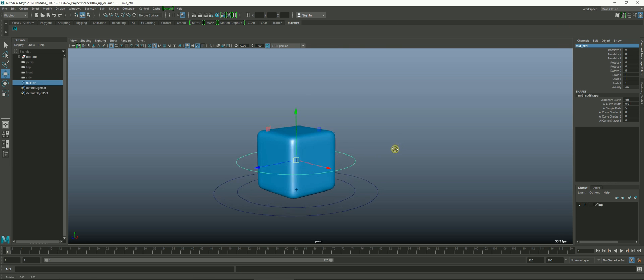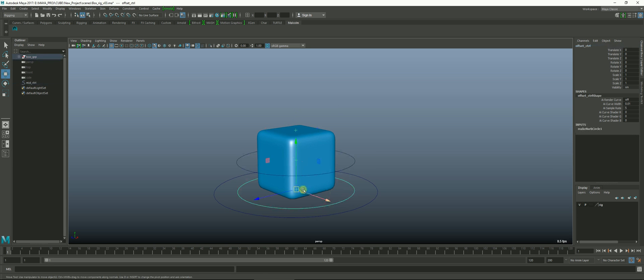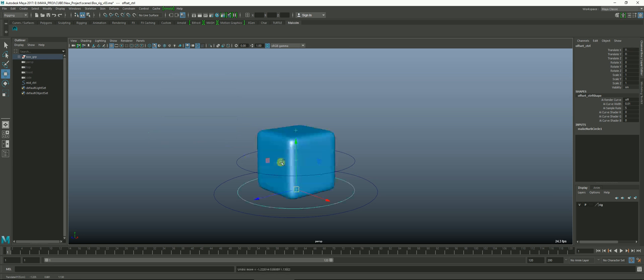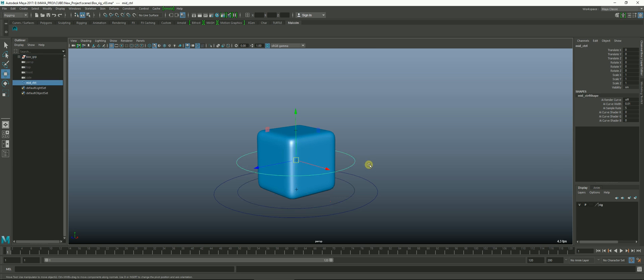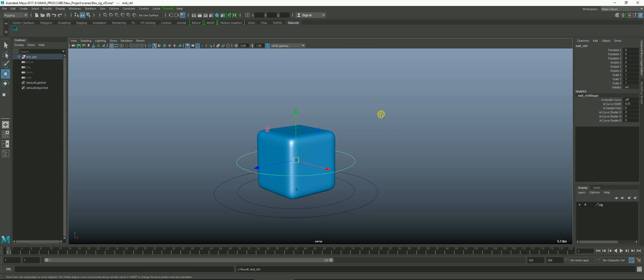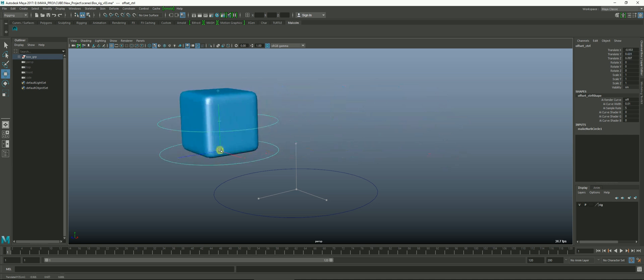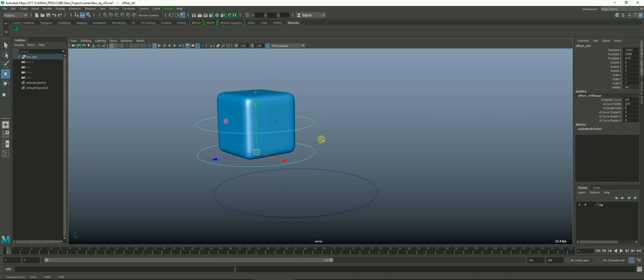Then we want it to be a child of this offset at the bottom so that it follows. The way we do that is we select the control itself and then we select what we want to be parented to and we hit the P key and it jumps in there. Now when I select that offset and move it, it moves the mid controller as well.